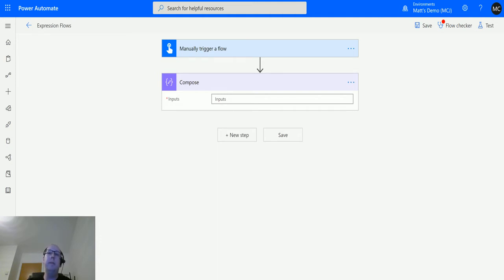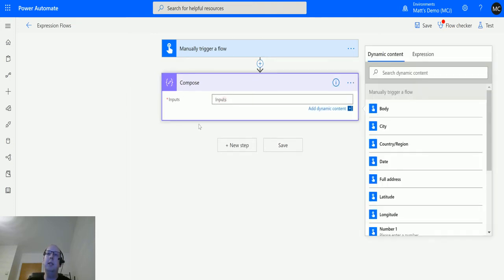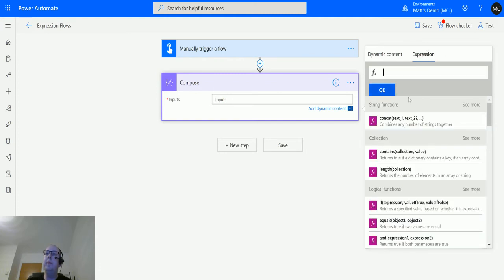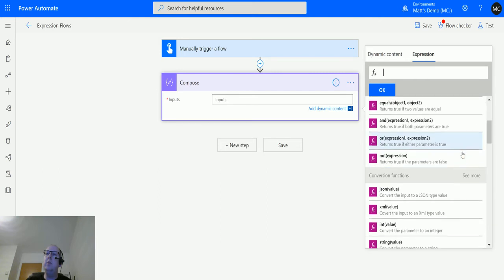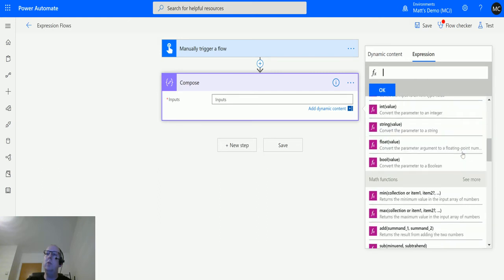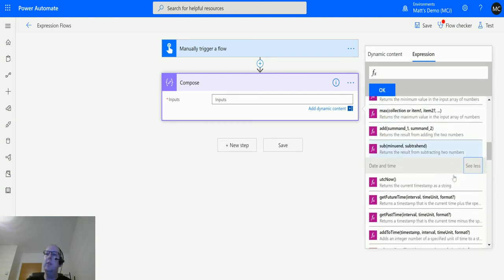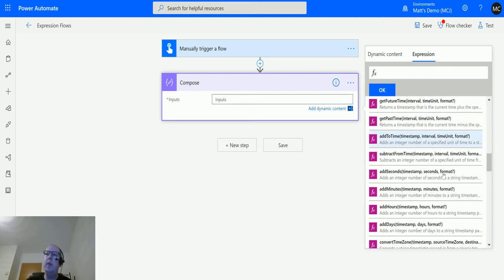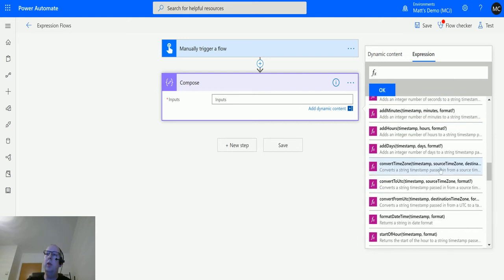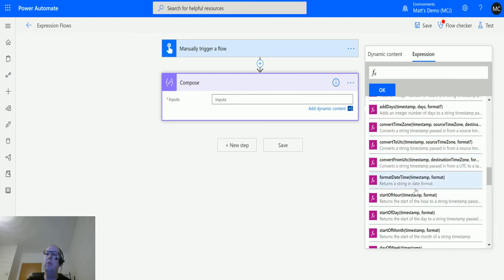In Power Automate here, I've got a manually triggered flow with a compose action for testing. Looking into the inputs and going to Expression, I can scroll down to date and time, click see more, and find formatDateTime.